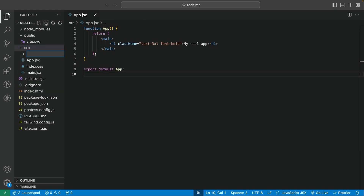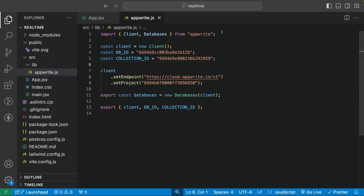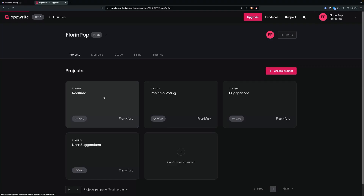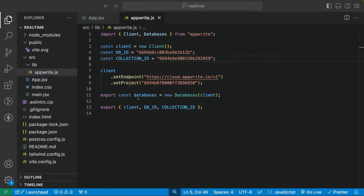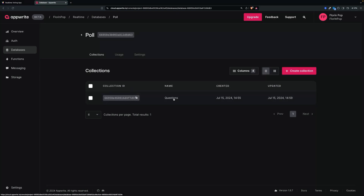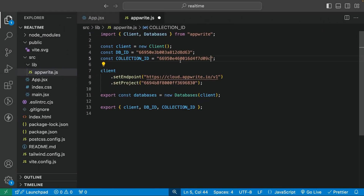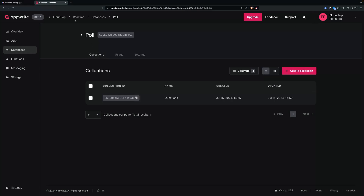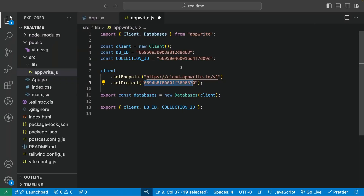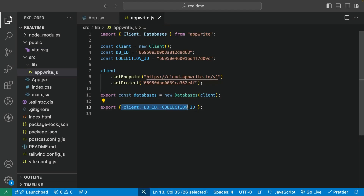Inside our source folder, we're going to create another folder called 'lib', and inside this folder, create appwrite.js. Inside this file, we want to import the client and databases from AppWrite. We set a new client, and we want the database ID and the collection ID, which you can get from the AppWrite console — go to your application databases to find the database ID and the collection ID for the questions collection. Also grab the project ID from the project settings. Export the database instance, client, database ID, and collection ID — we're going to use these in our application.